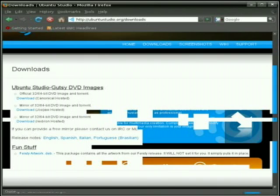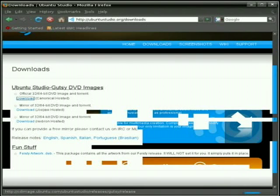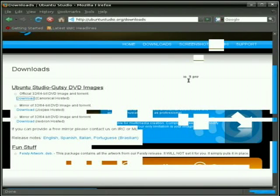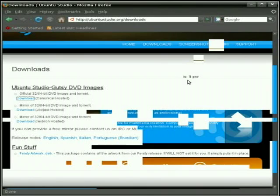So let's just say we're going to go with download. Click download. And here we are. This is Ubuntu Studio 7.10 Gutsy Gibbon.